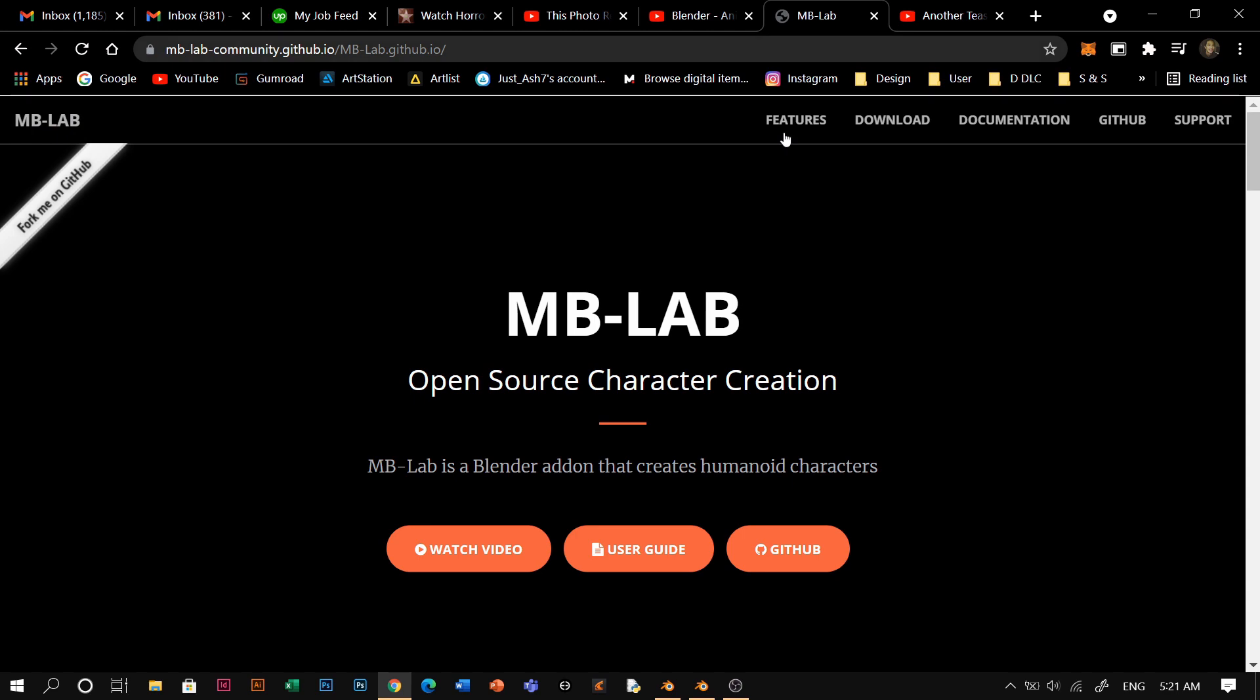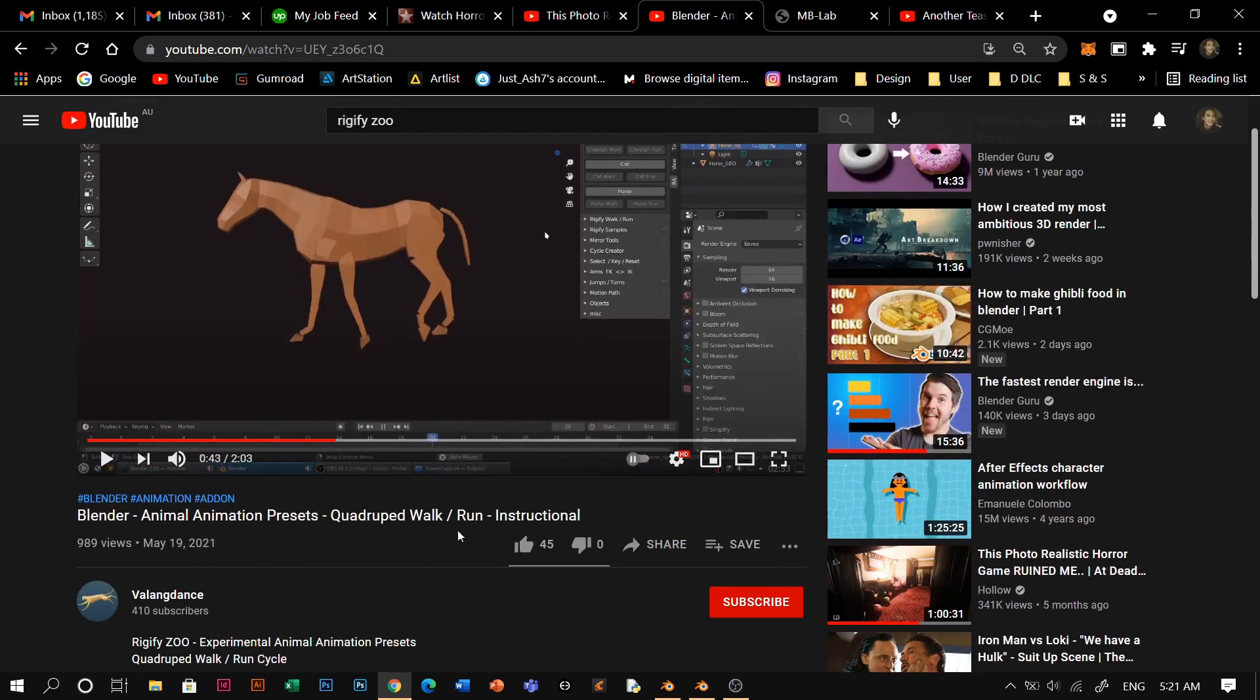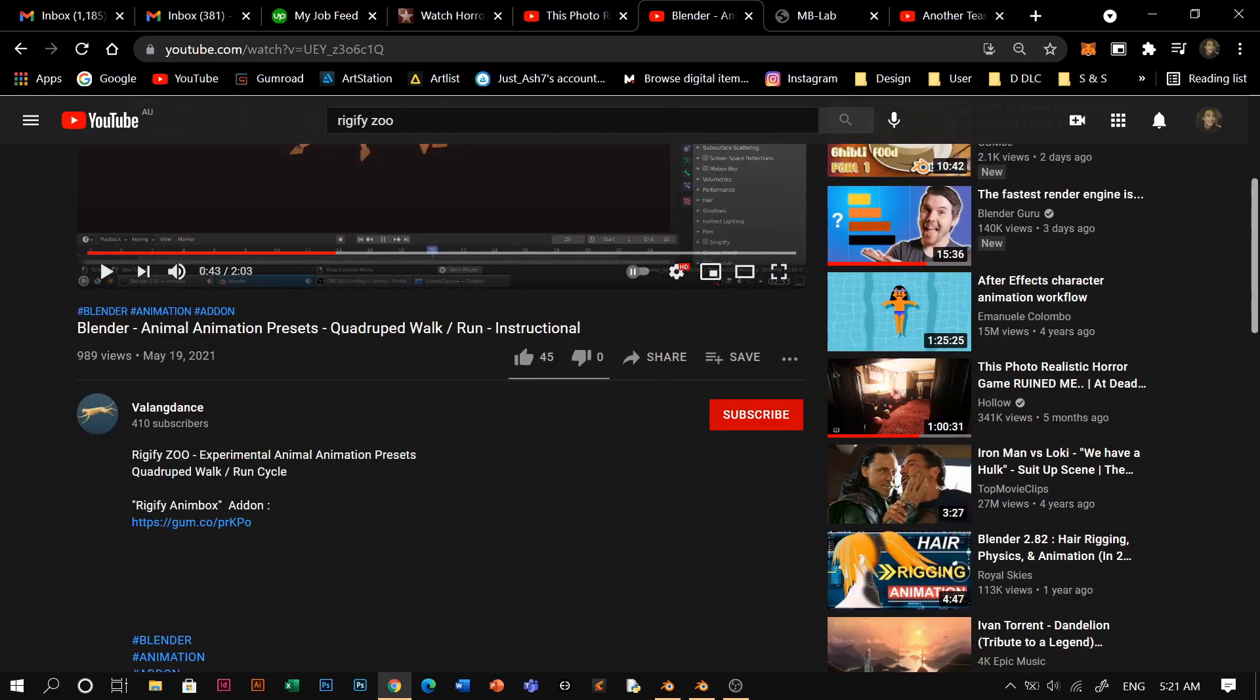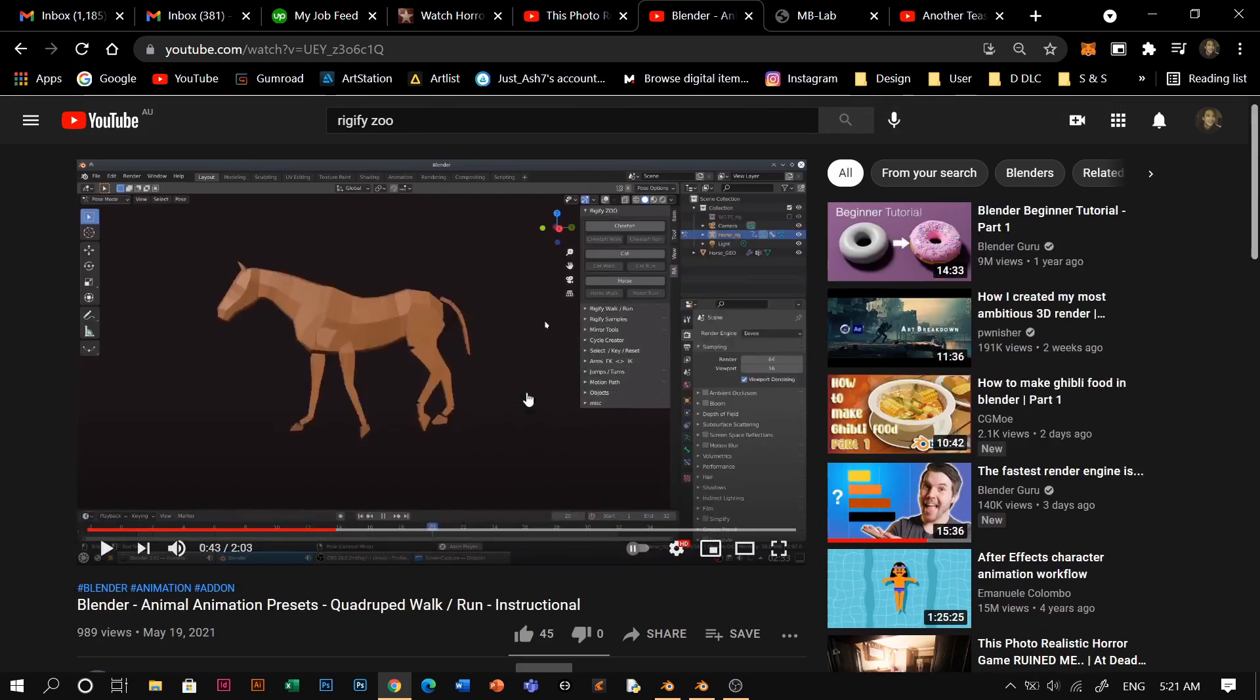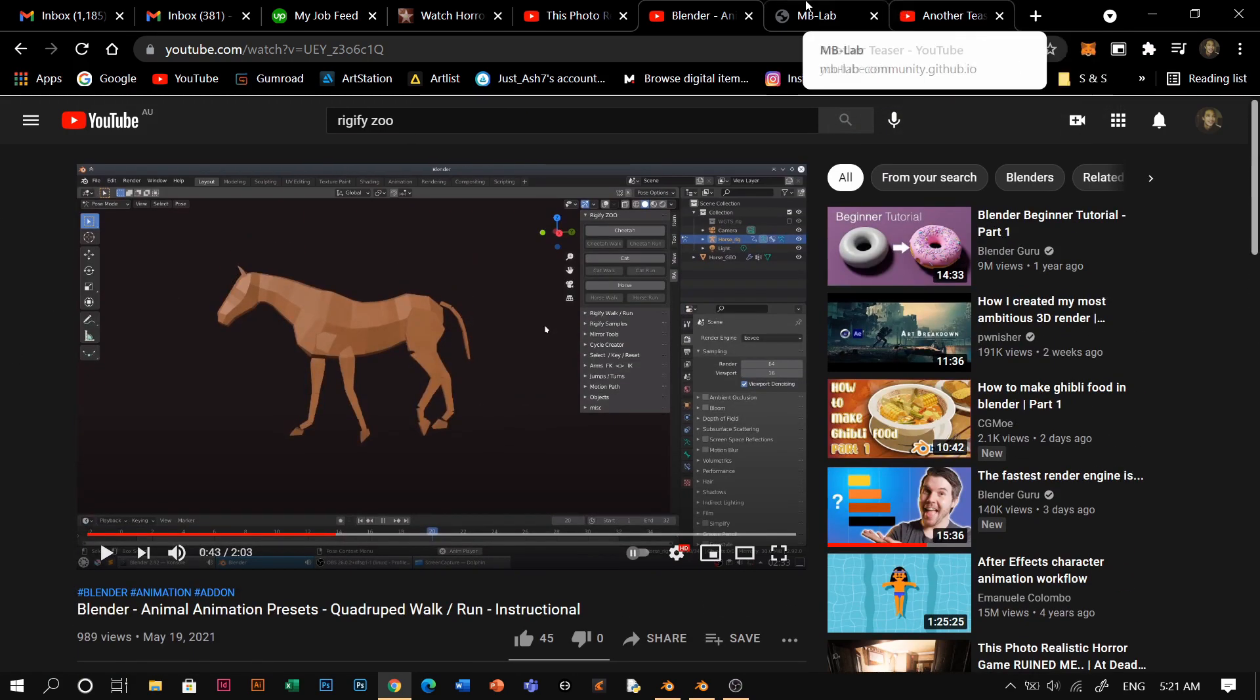So just get that Ambilab, download it, and put it into your Blender. And then after that, get this Rigify Zoo. I'll put the link in below. It's free as well, so all of this workflow is completely free.